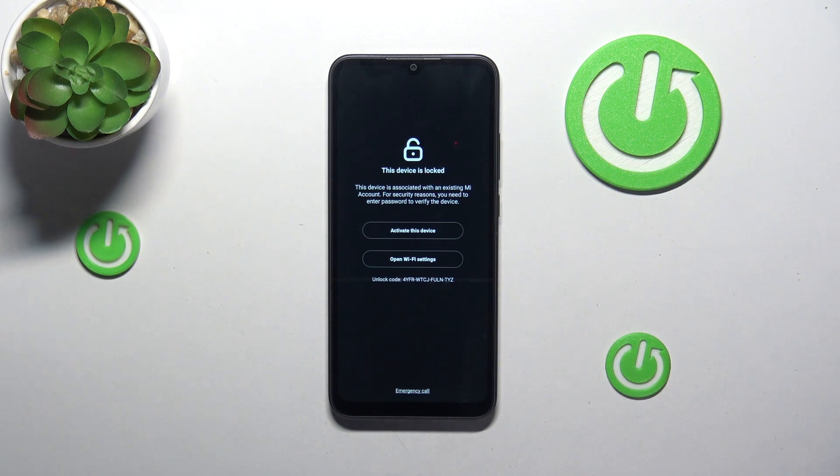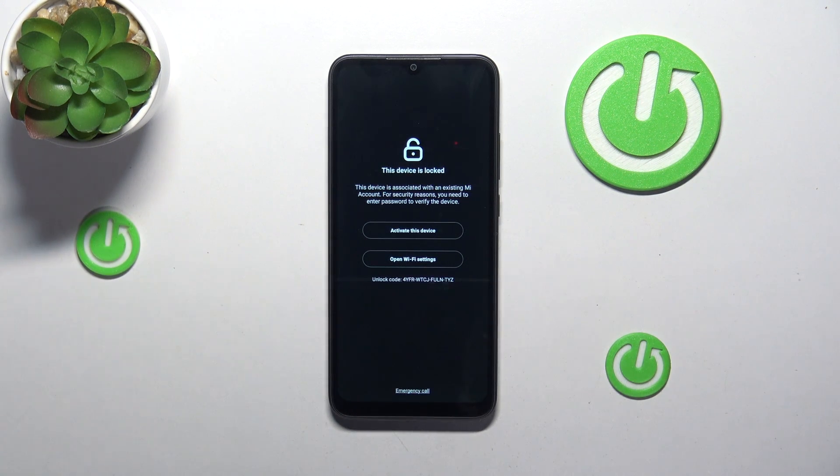Welcome! In this video I'll show how you can check the IMEI number in the Mi Cloud locked Xiaomi smartphone.